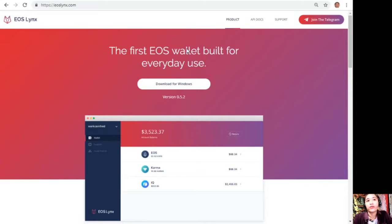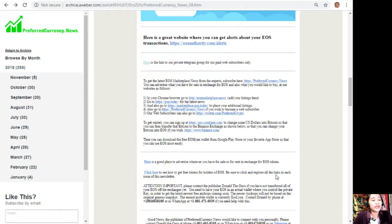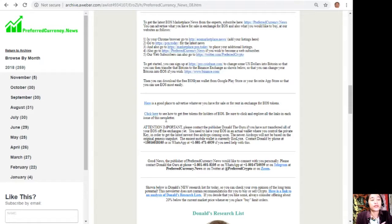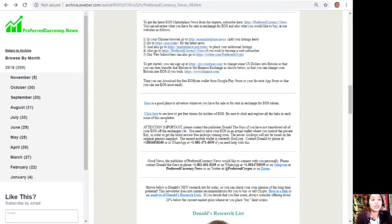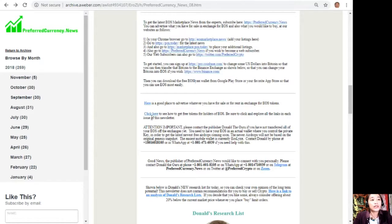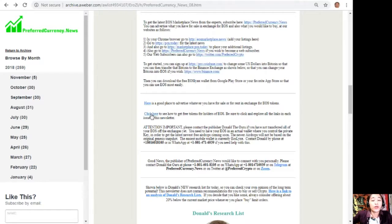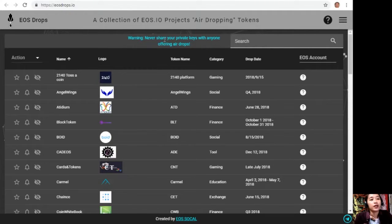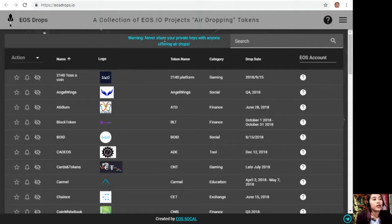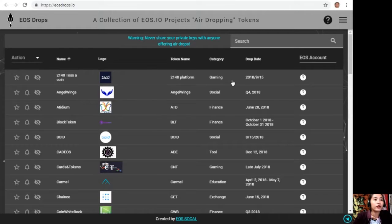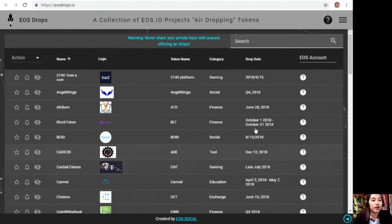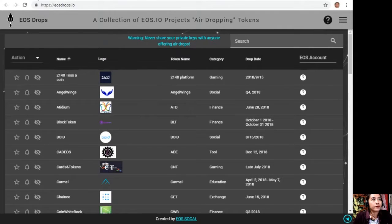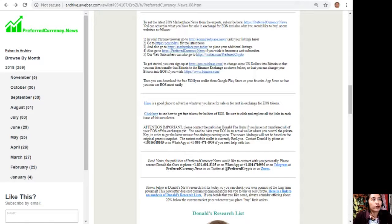You can also enjoy their Telegram channel if you have one there. Here you can also see how to get free tokens for holders of EOS. Just be sure to click and explore all the links in each issue of this newsletter. You can always click the link here so that you will see how to get free tokens for holders of EOS, and it will direct you to this website eosdrops.io. On this website it contains the different EOS drops, the category they're in, and their drop date schedules.